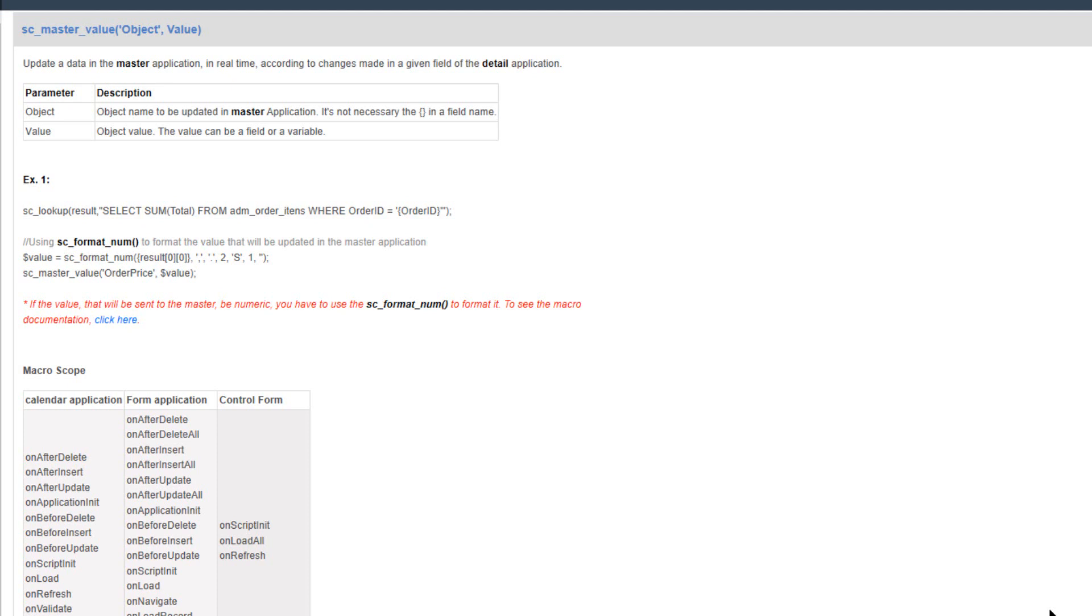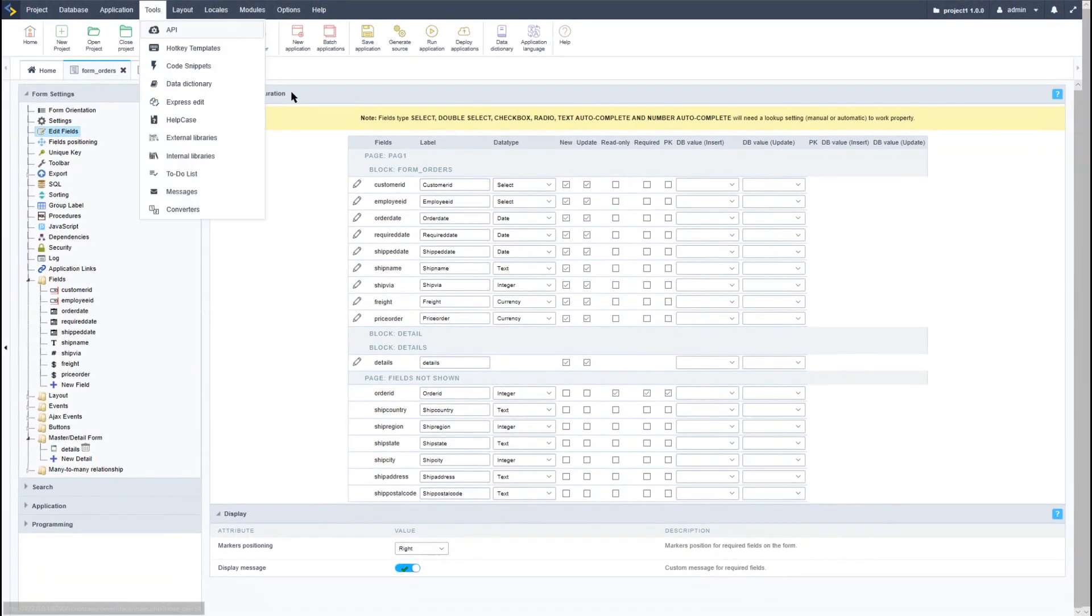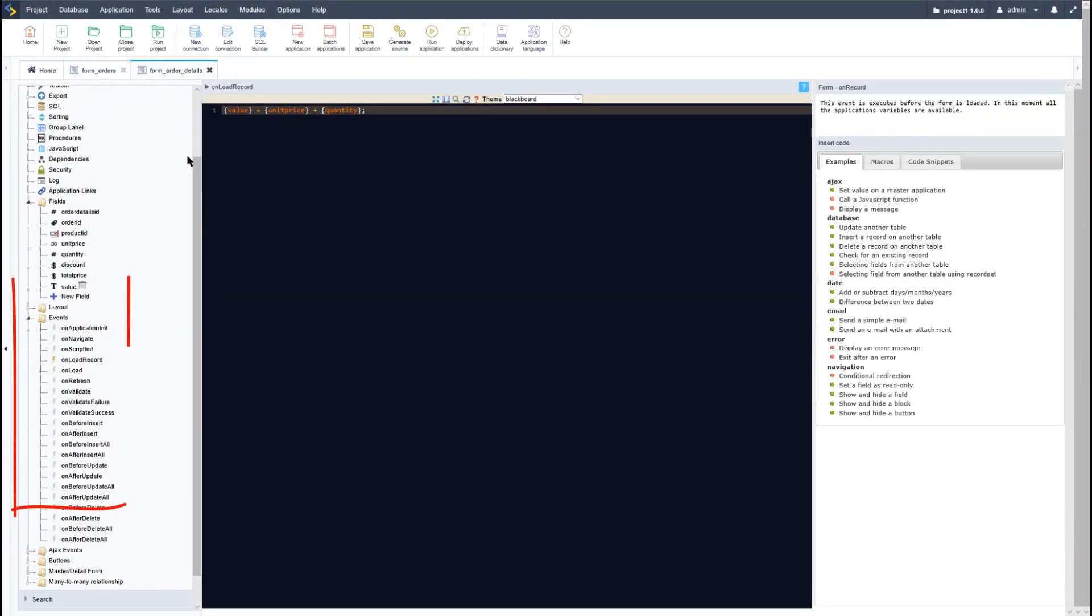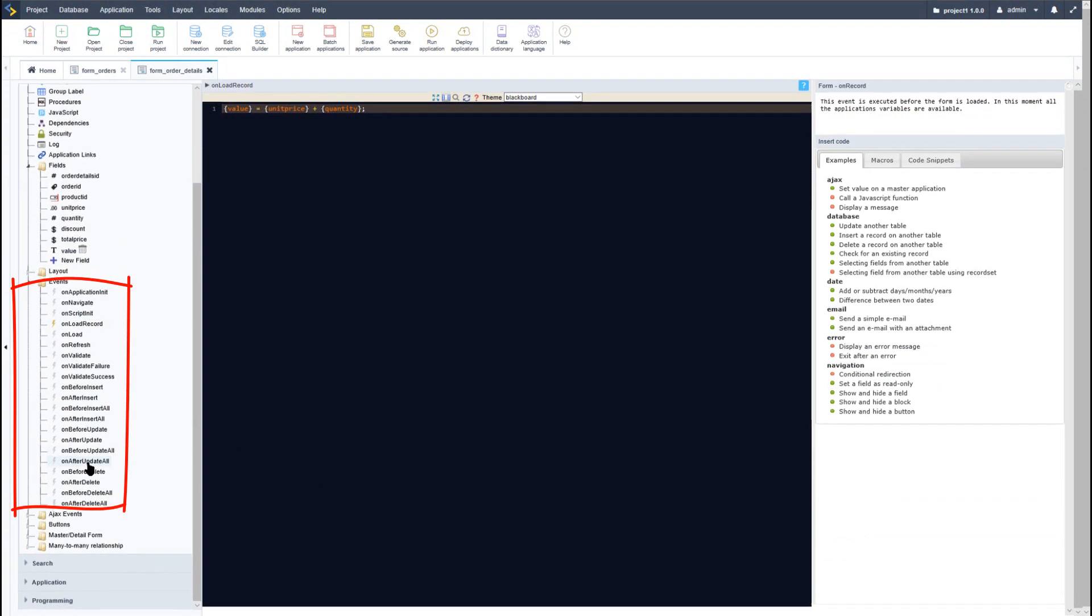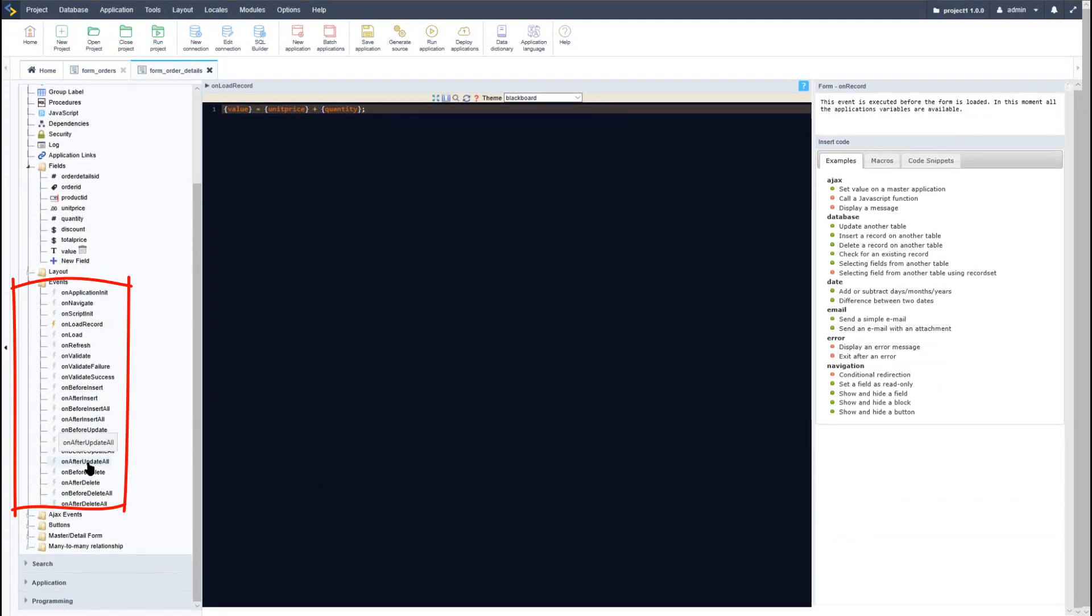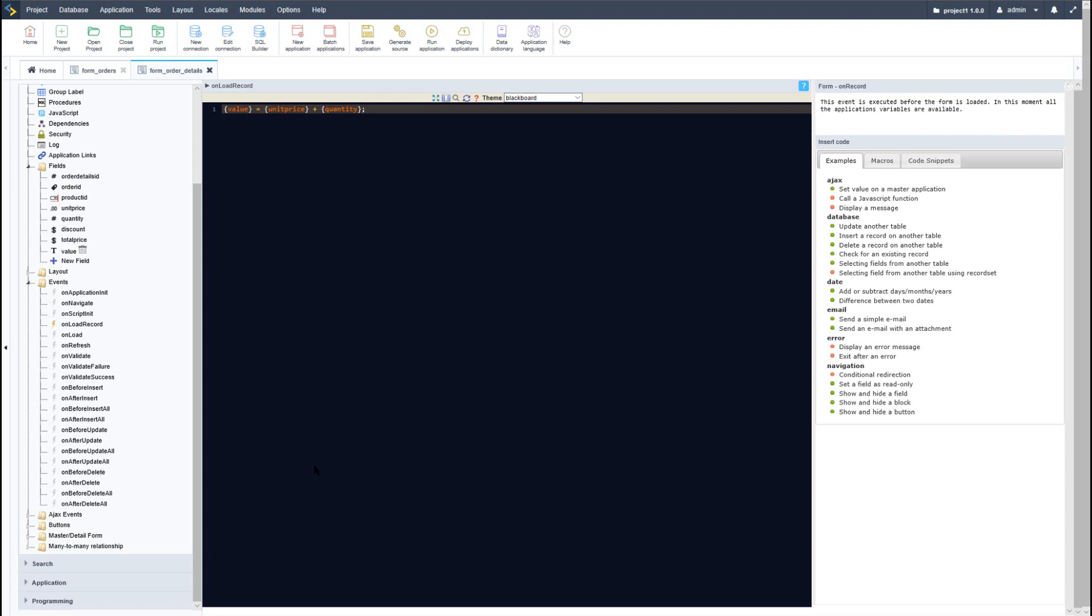So let's go ahead and access Scriptcase again, and here I will access the form order details. Here we have the events available. Now the sc_master_value macro can be used within the events on after insert, on after update, and on after delete.